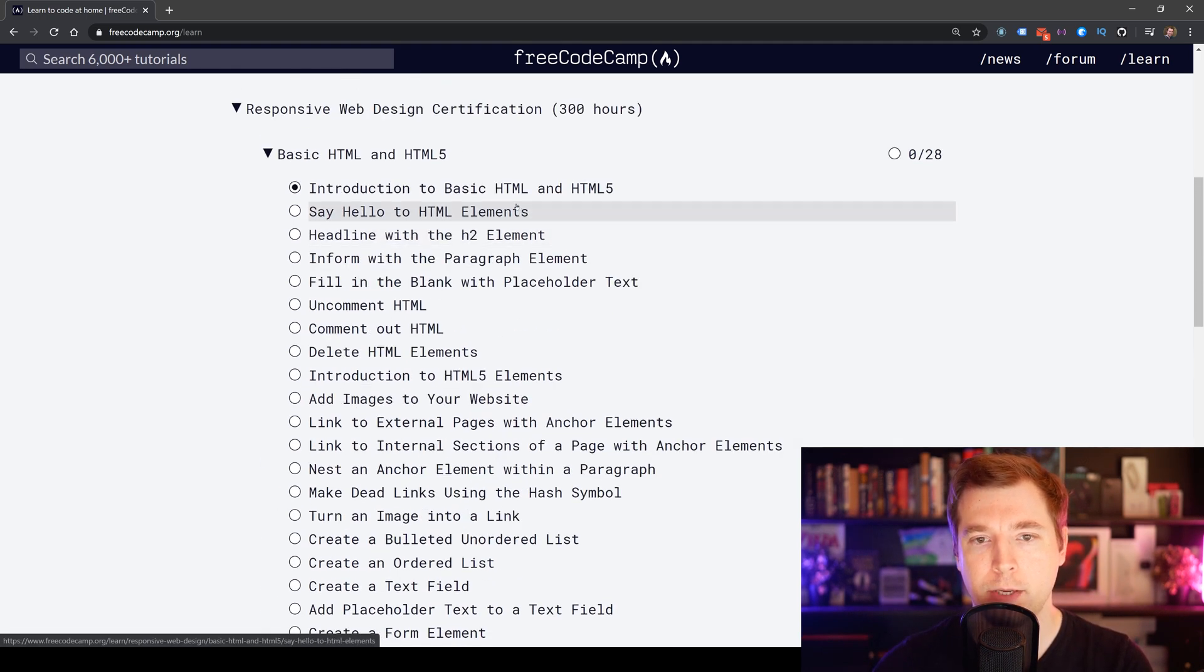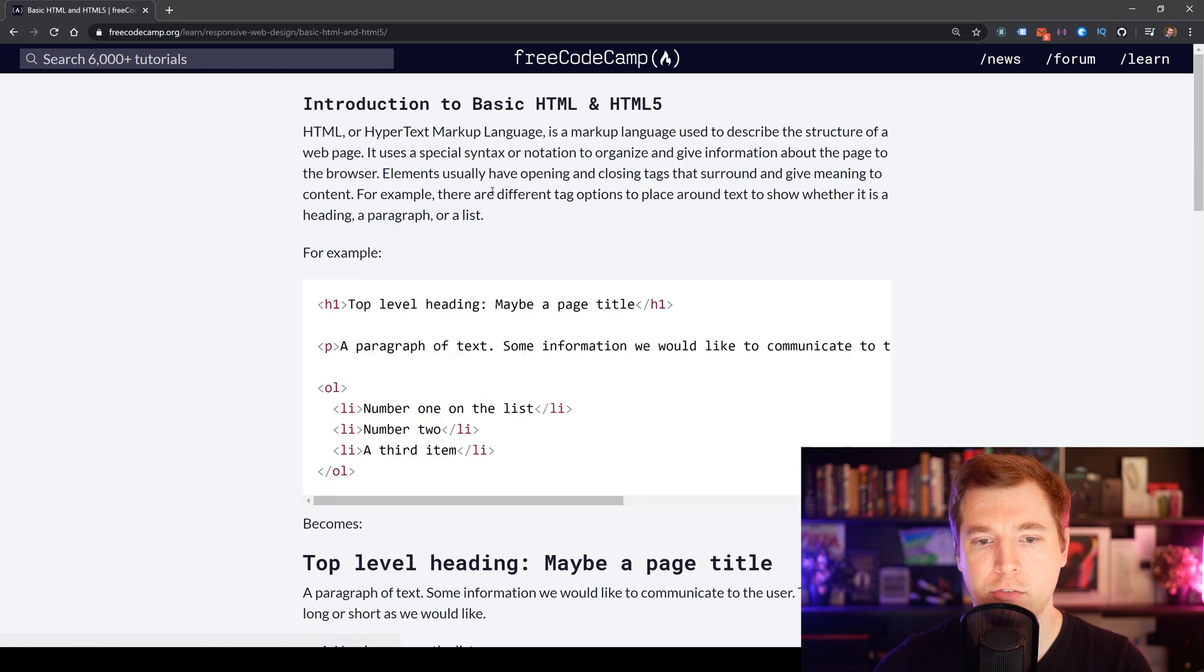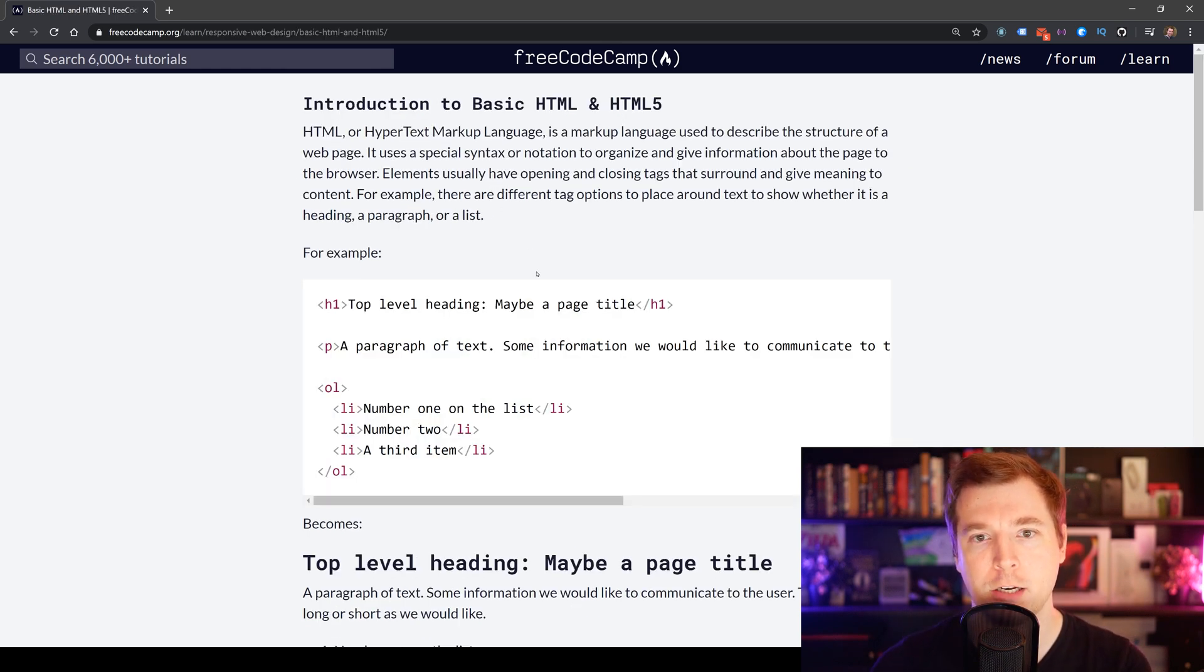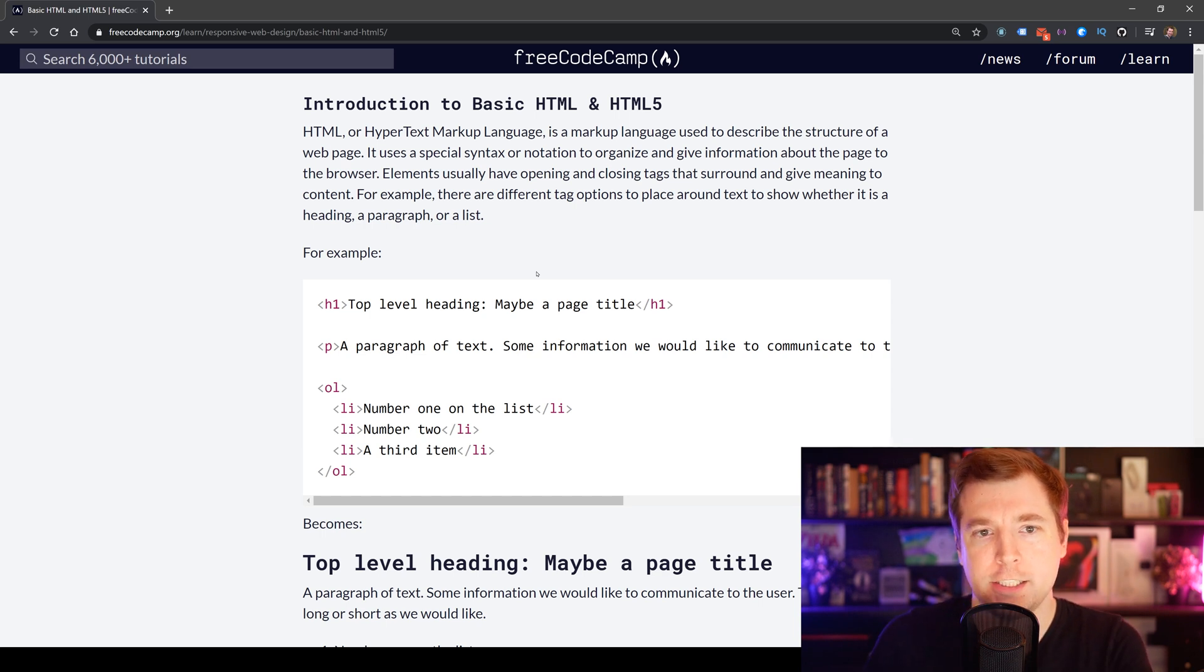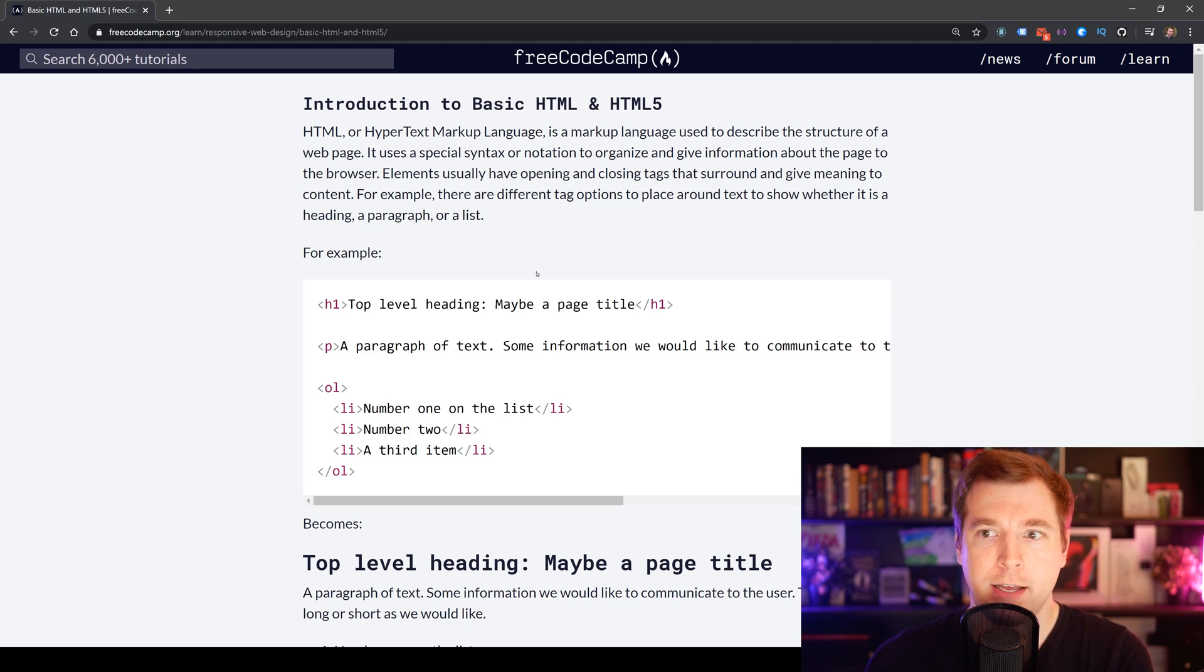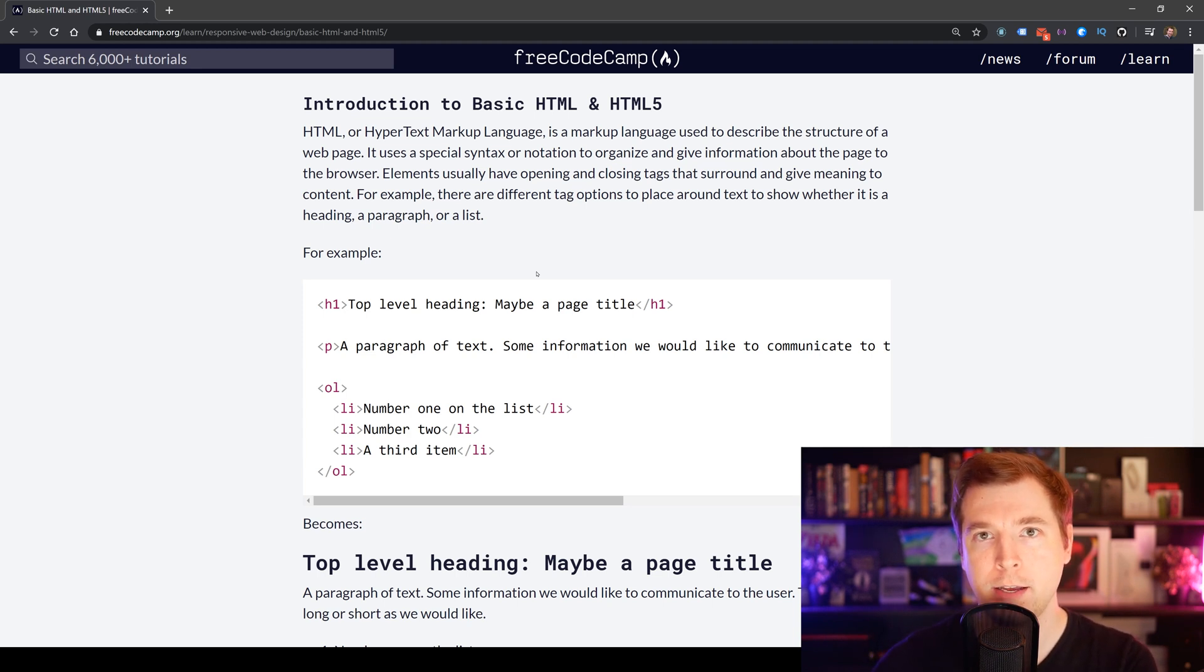So let's jump in here and have a look at the very first item. And this is the introduction to basic HTML and HTML5. So what is HTML? Well, HTML is Hypertext Markup Language, and it's a language that essentially creates the structure for webpages.